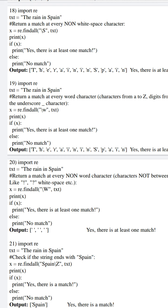In the 18th program, again we have initialized the same content, 'the rain in Spain', to text. We are using capital S. As we have studied, the functionality of capital S is opposite to small s — small s checks for white space, whereas capital S extracts all characters other than white space. Hence, in the output we can see all the characters initialized to text other than white space — T-H-E-R-A-I-N-I-N-S-P-A-I-N. And also, as it matches all non-white space characters, the if condition is true and it will display 'Yes, there is at least one match'.